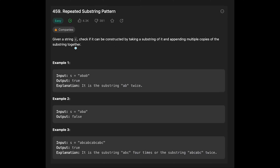In example one, we should return true. In example two, the string is 'aba' so the output is false, because there is no valid substring pattern. If we take 'a' it's impossible, and if we take 'ab' as a substring, the remaining character is 'a', so it's still impossible. That's why the output is false.